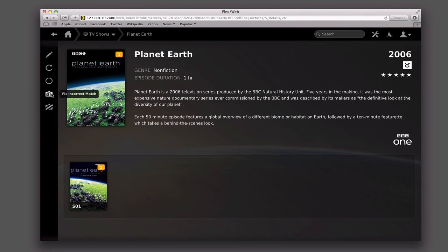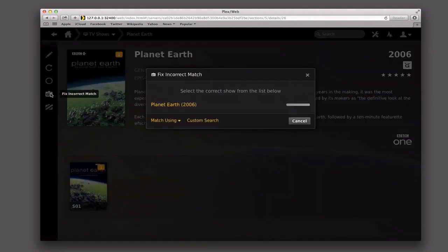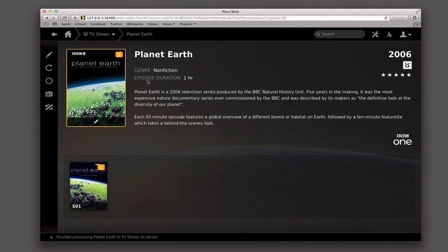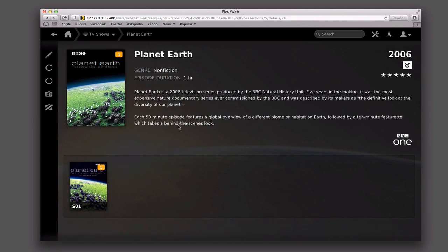I've also got here the option to fix an incorrect match. If I just click on that, it'll say select the show that needs to be corrected. I'll do that and now it's going to reprocess it, which it did, and it comes back again with the same information — because it was right in the first place. But if I had changed something and wanted to fix a match that wasn't right, I'd go through that process.